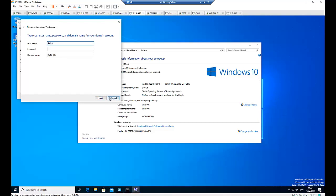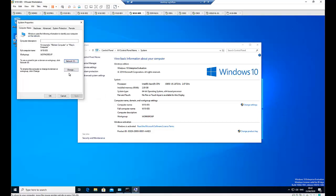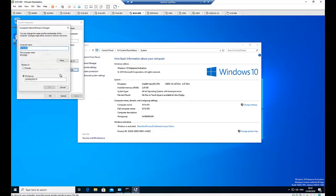But there's a short process which is just clicking change. And here I'm going to type my domain. Click domain that I'm a member of, and type your domain name.